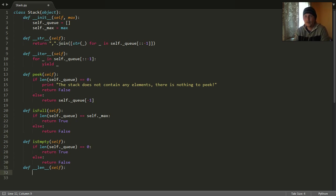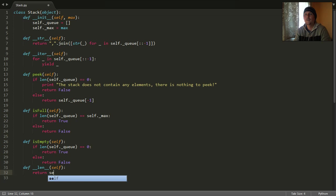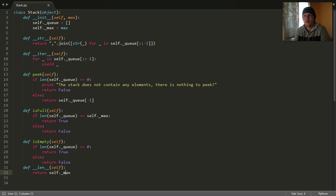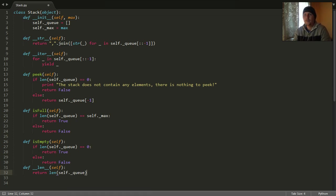We could say that we override the length built-in function, and this should return the maximum size of our stack. But if we want to return the currently used size of the stack, then we could return the actual size of our stack.